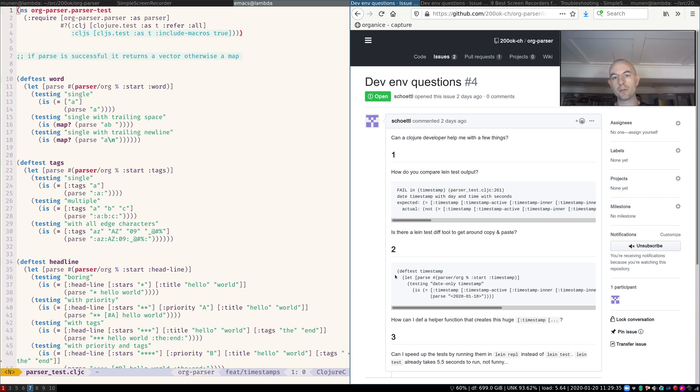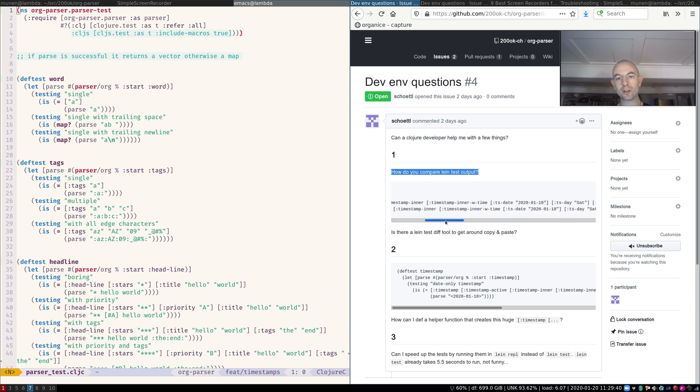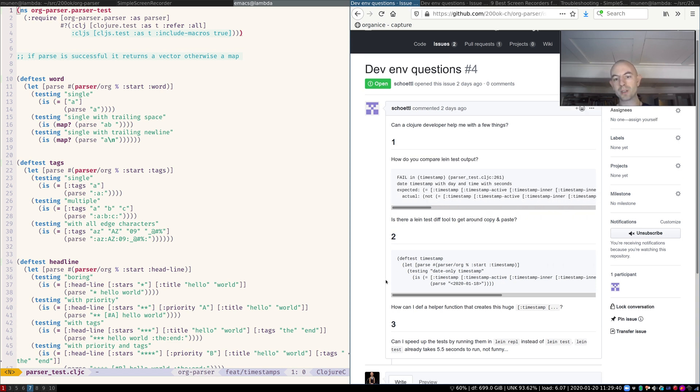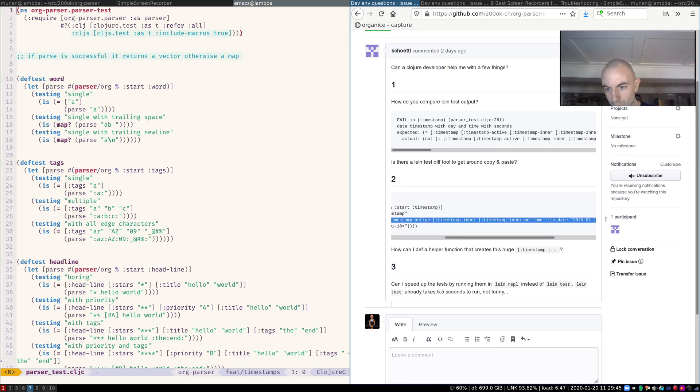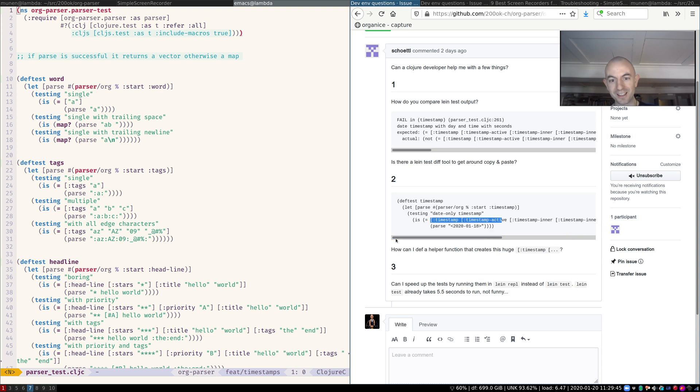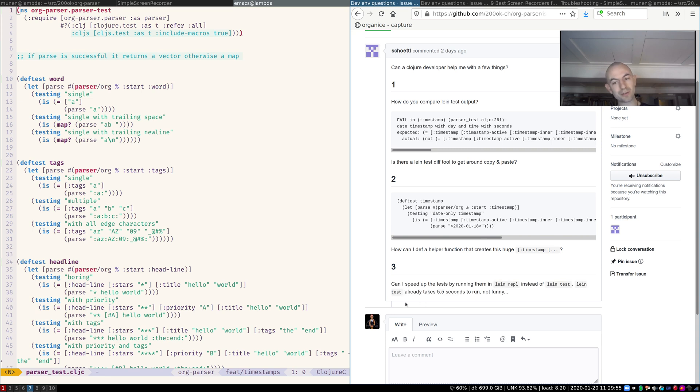They are all related to tooling. Your first question is, how do you compare line test output? Those are super long strings. How in the world are you going to compare them? Your second question is, I know this is what I should have, but how would I create it quickly so that I can write a proper test? And your third question is, line test is super slow, it takes five and a half seconds. How should I run that? It's not funny. Well, they're all related to tooling.